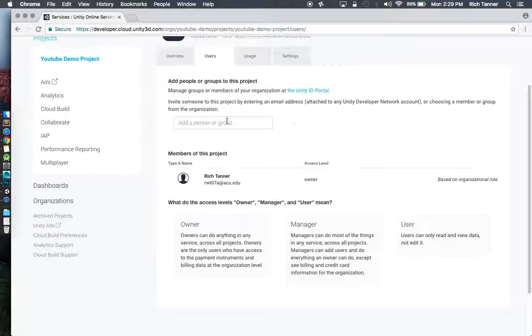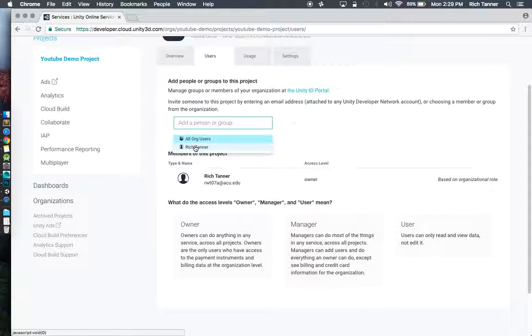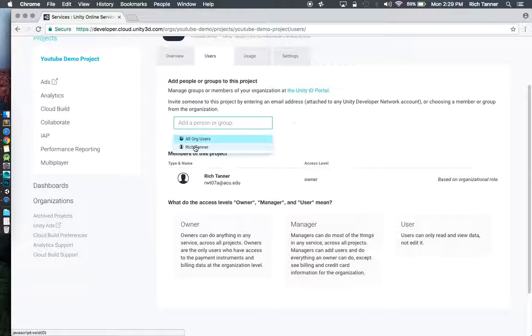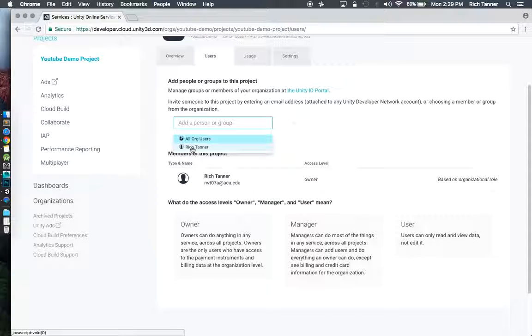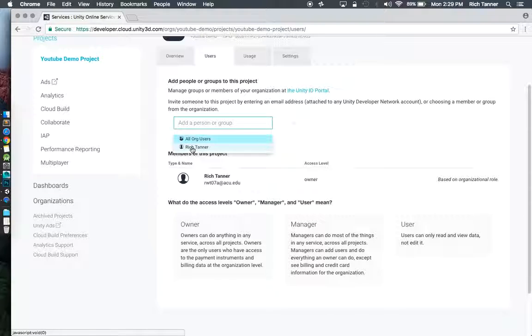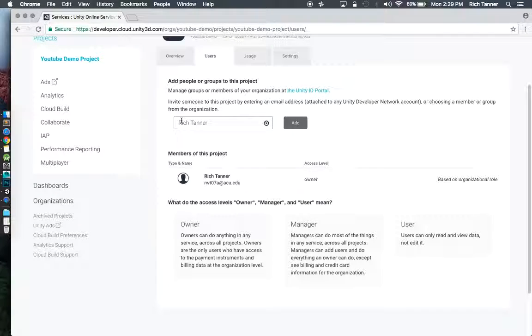Click over here at users and I can add people or groups to this project. This is really where it's at. So I can add all org users which includes my entire class.